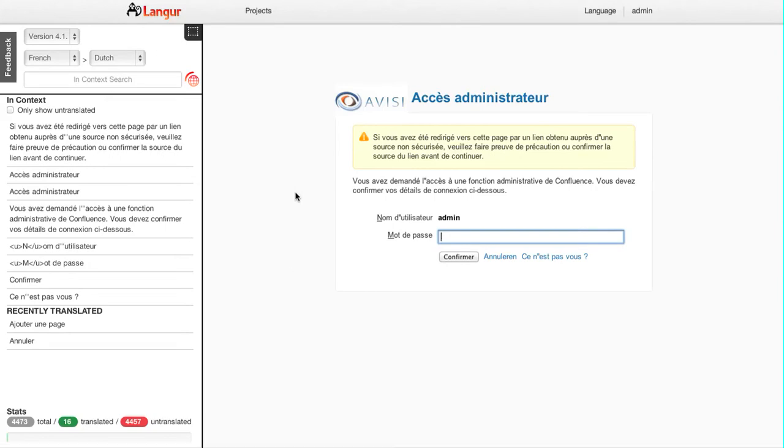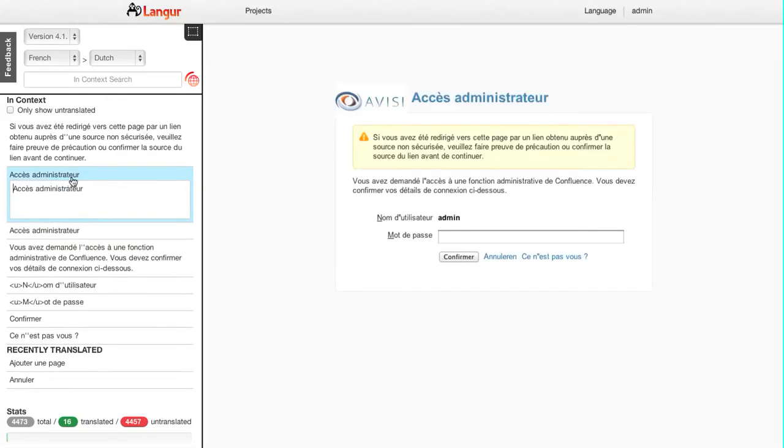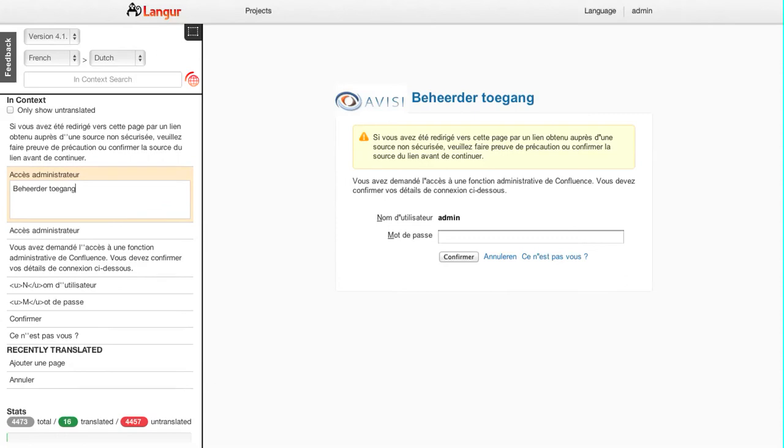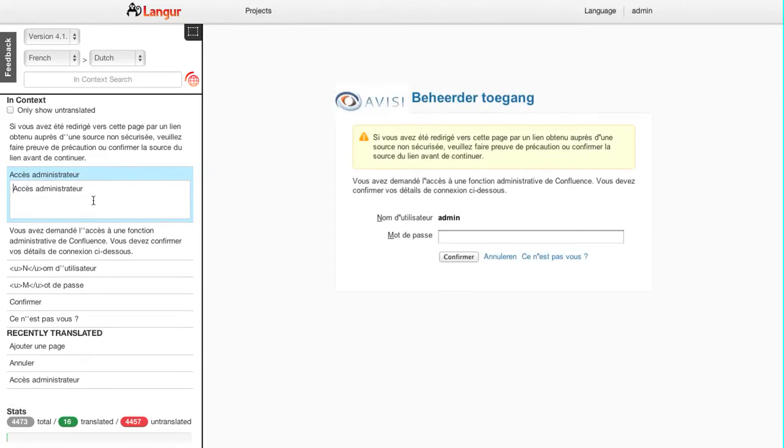Here I have the admin access pop-up. And I can go ahead here and translate this. I can enter the preview and enter again to save it.